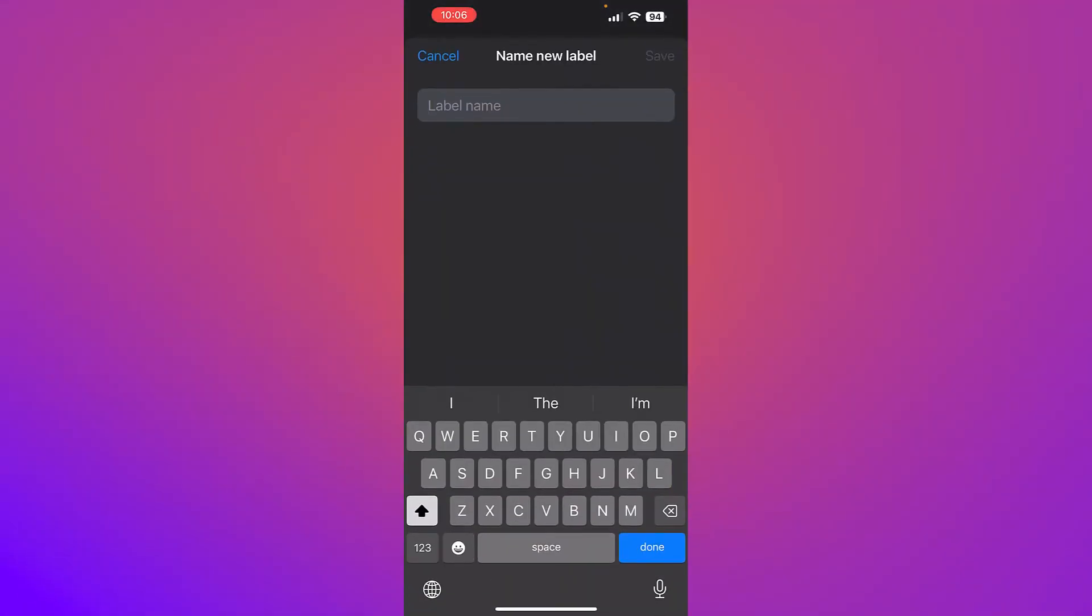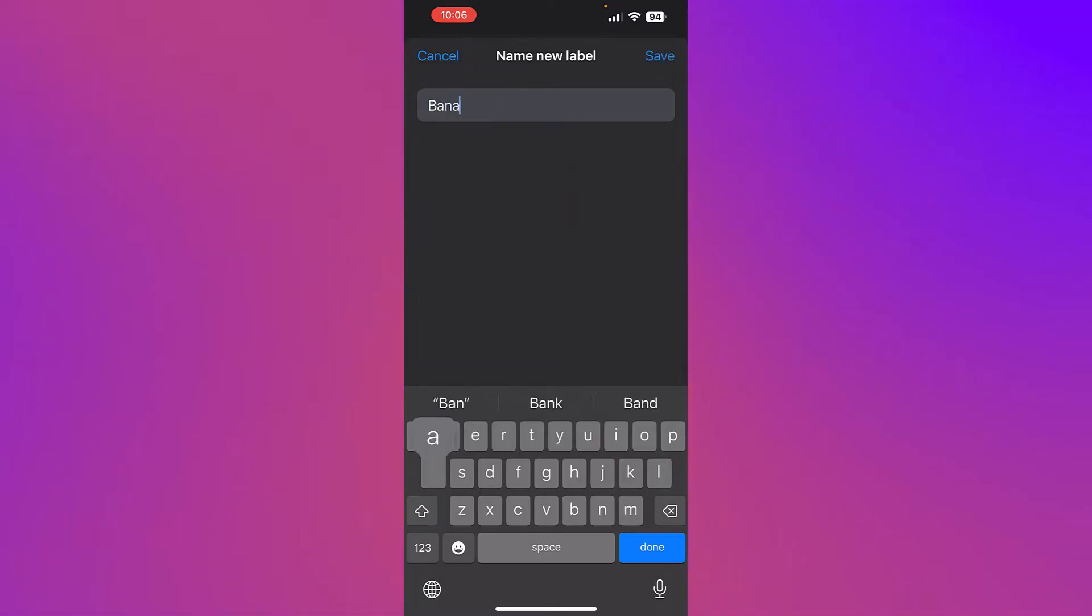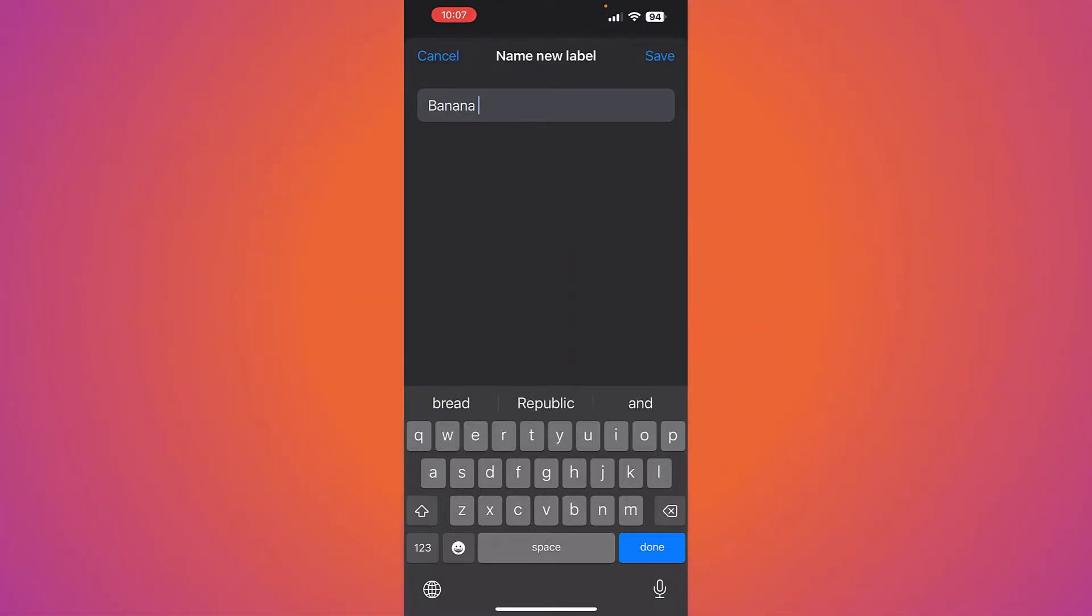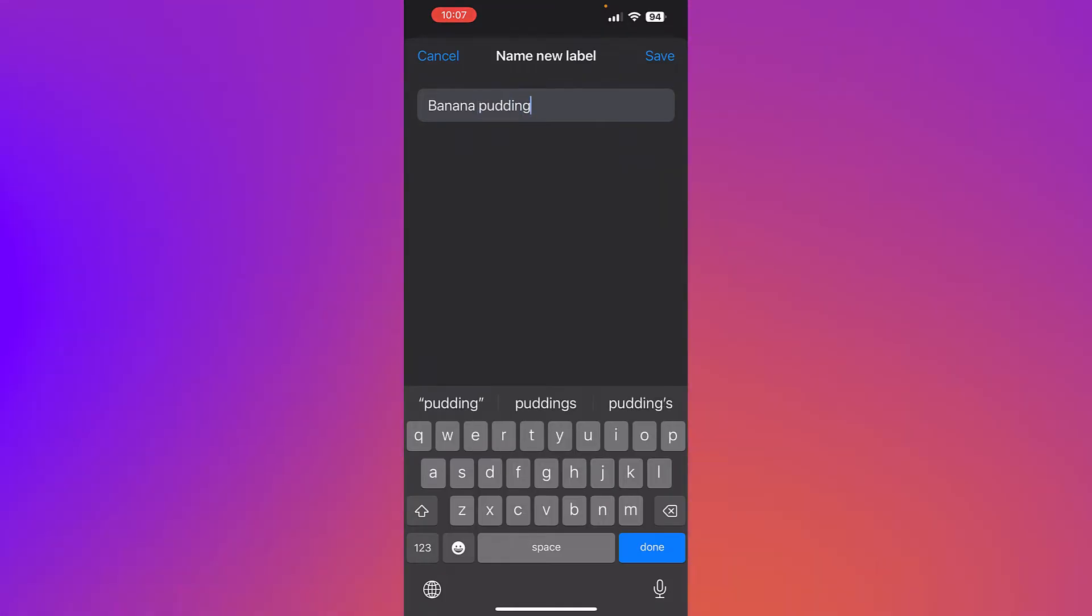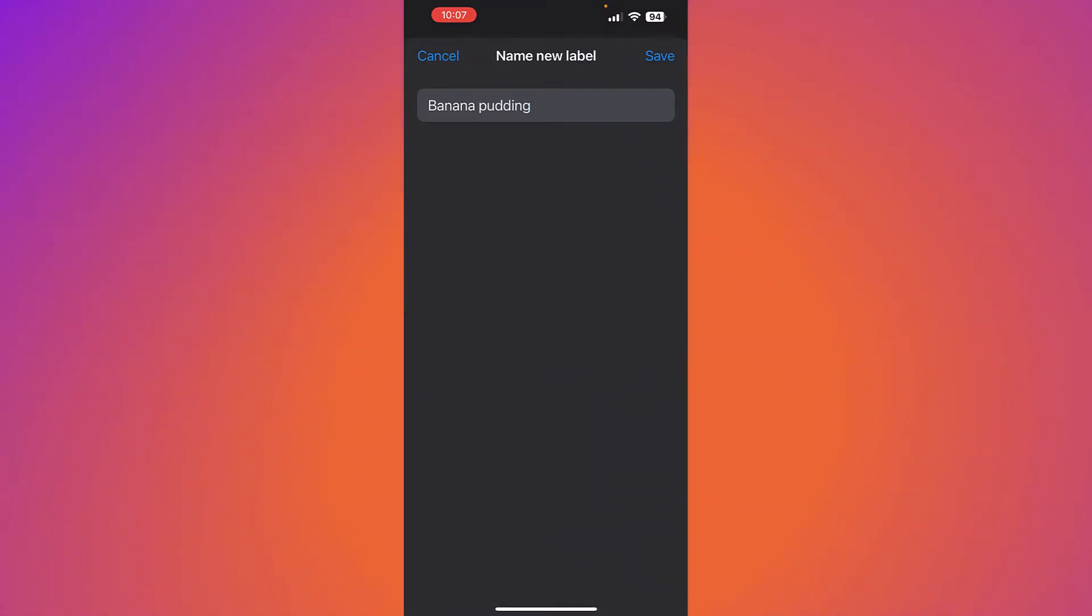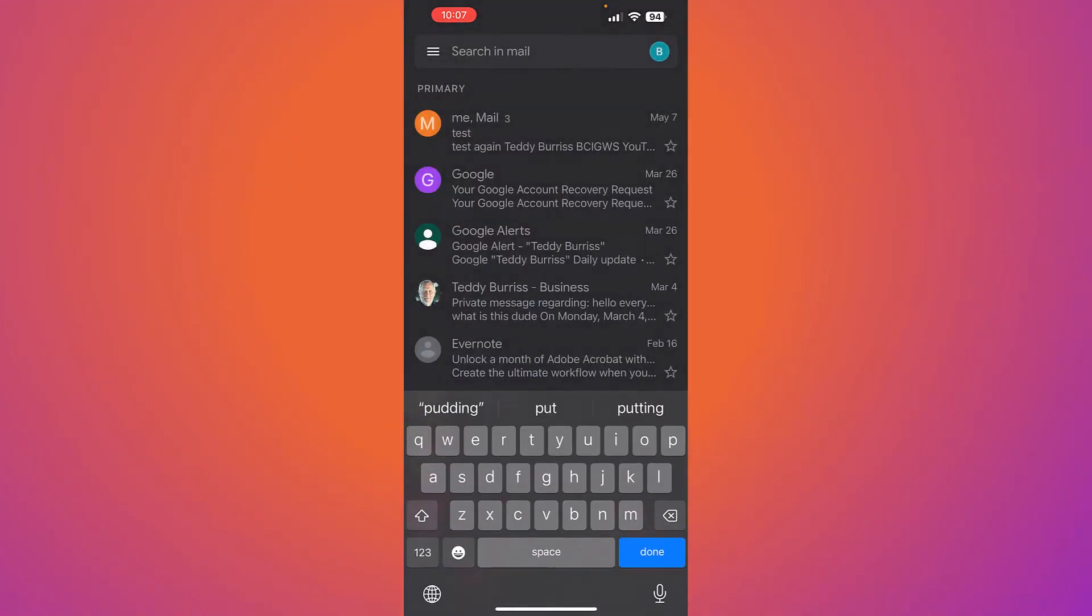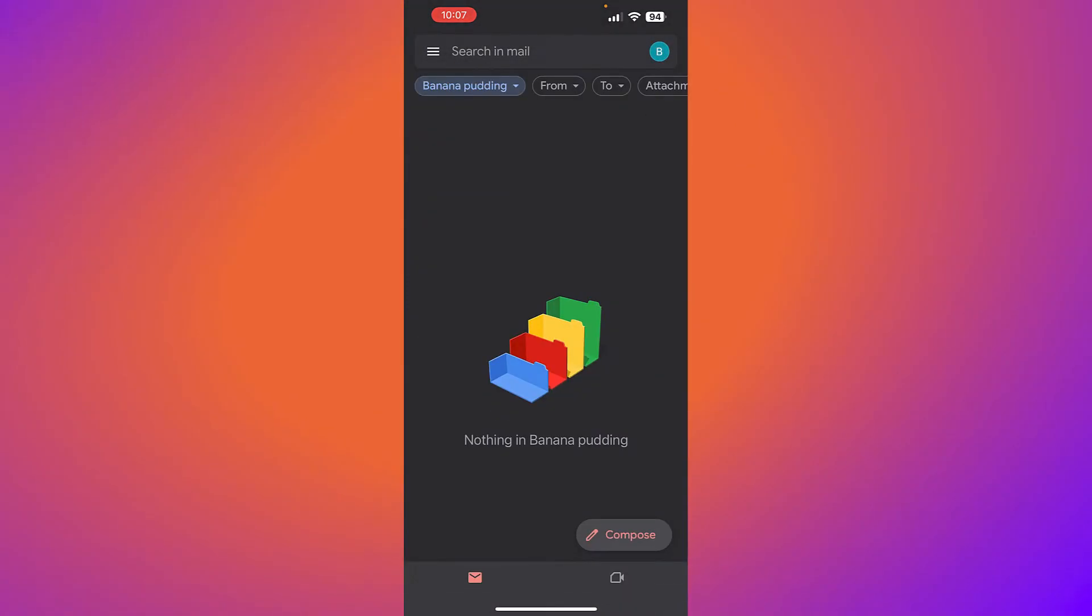I can create a new label right here. Banana pudding. And then I hit done or save. And now I have a new label.